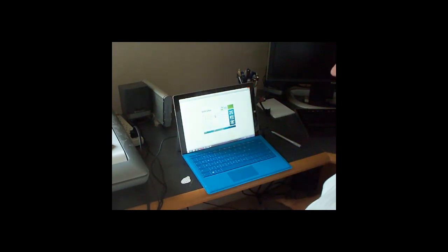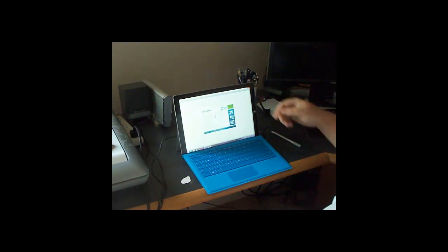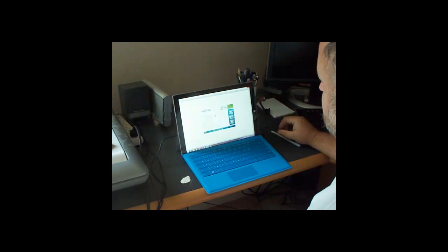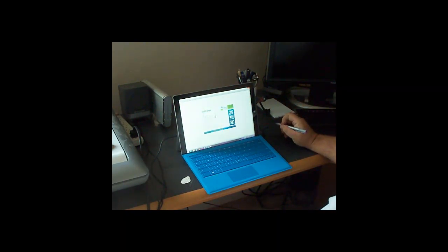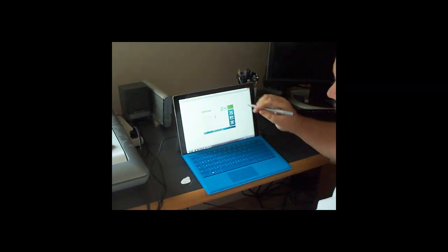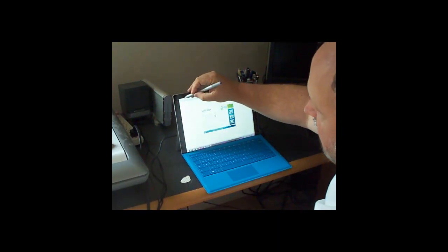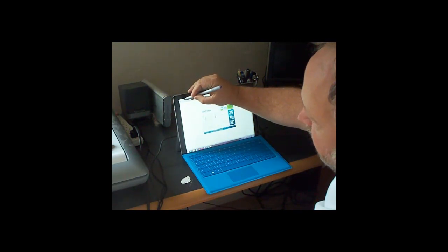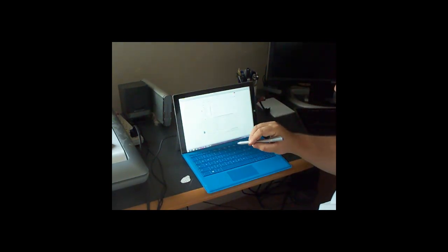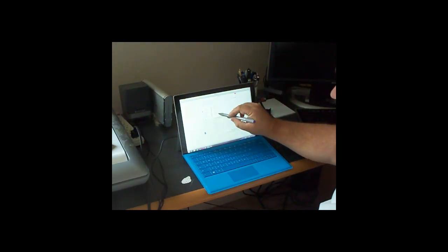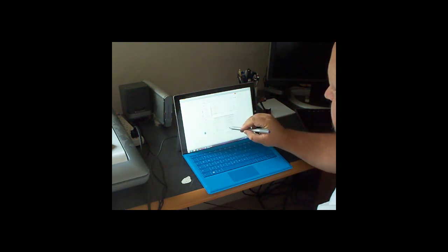Okay, here we've got Solid Edge ST7 open. You may not be able to see it, the screen is kind of small. But we're going to go ahead and open up, using the pen, a Solid Edge assembly.